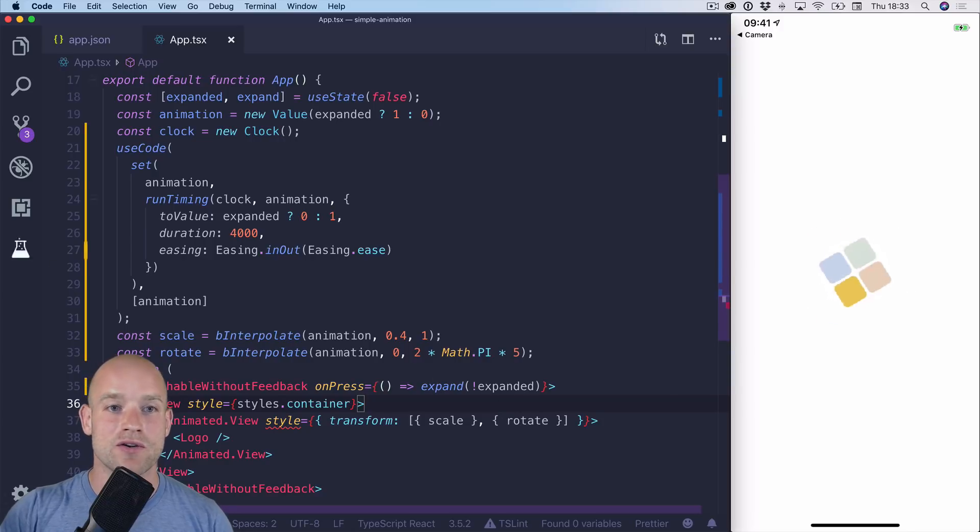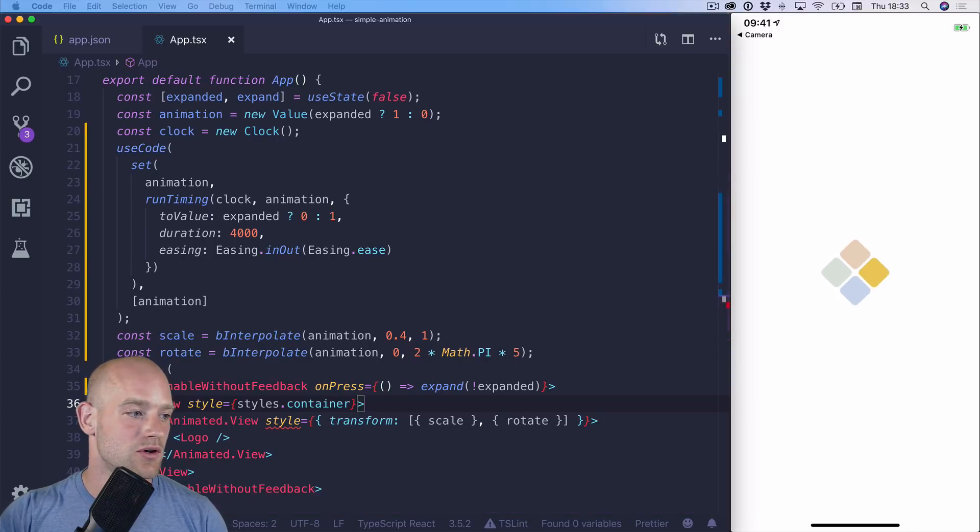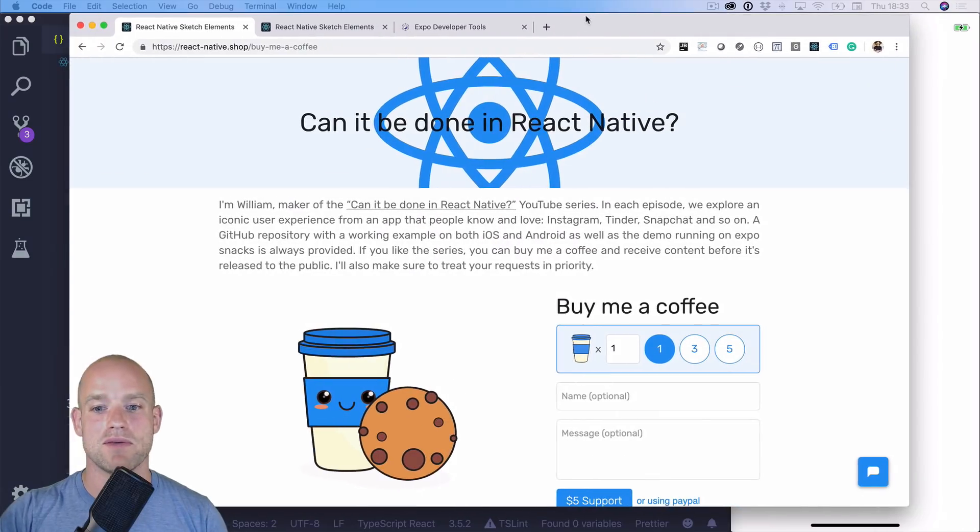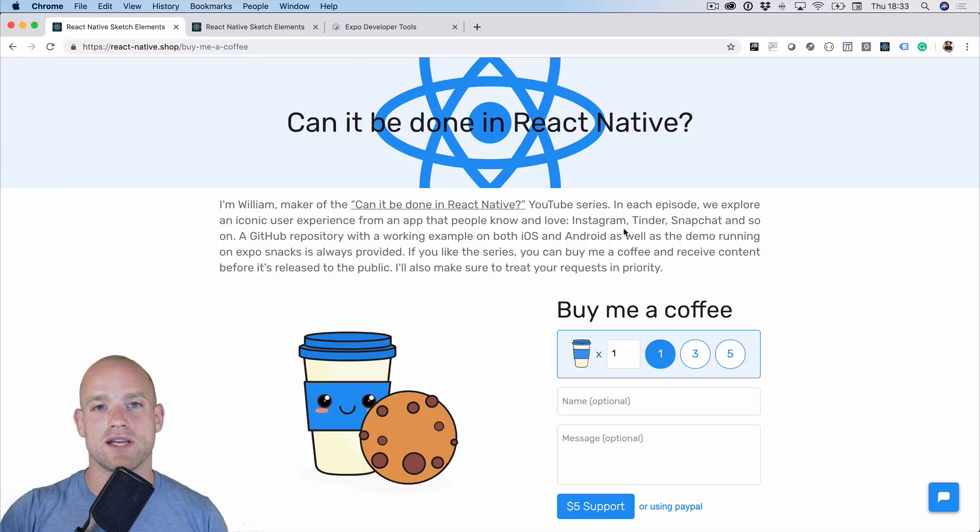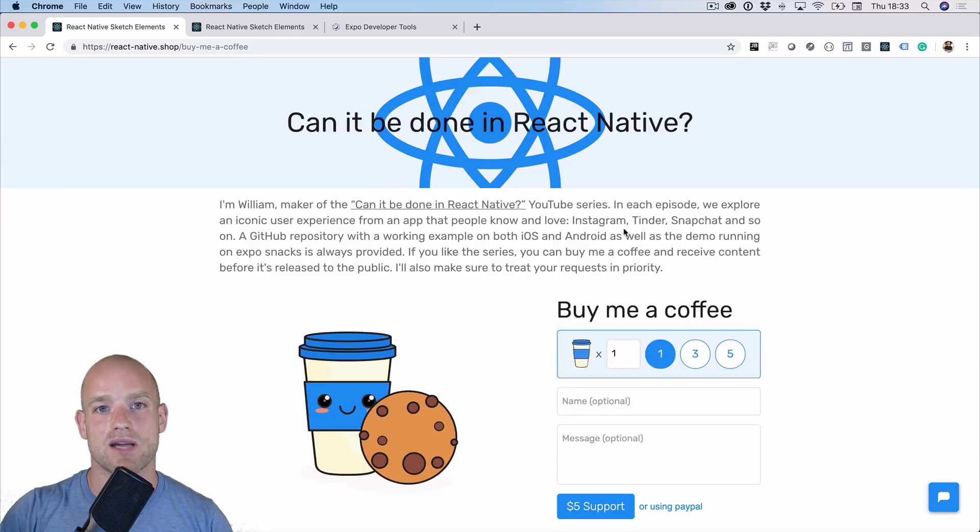I hope you enjoyed these videos. If you do, you can buy me a coffee to support the channel, and I will give you access to the private GitHub repository, where I tinker with all these examples.